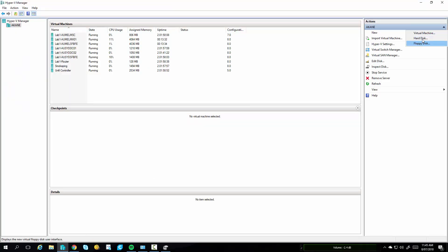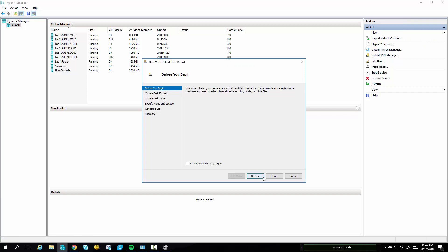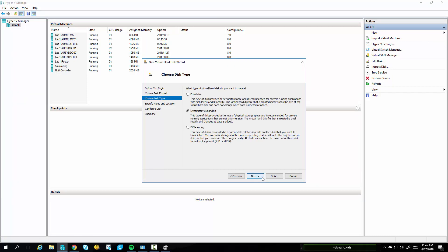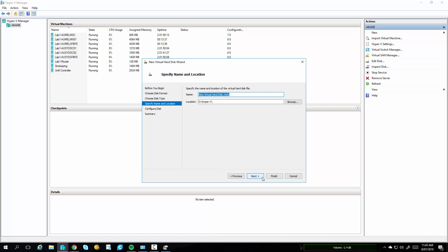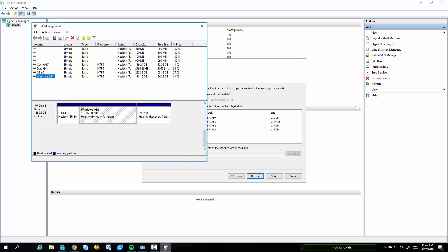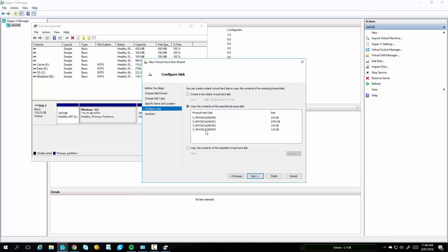In Hyper-V, go to New, Hard Disk, click on Next. Make sure you select VHDX. We're going to select Dynamically Expanding because this is a lab, and we'll name this accordingly, Surface Hub Lab. Click on Next. And the first thing it's going to ask is to create a new disk. In this case, we're going to copy the contents of a specified physical disk, noting that we're using Disk 3. So we select Physical Drive 3.